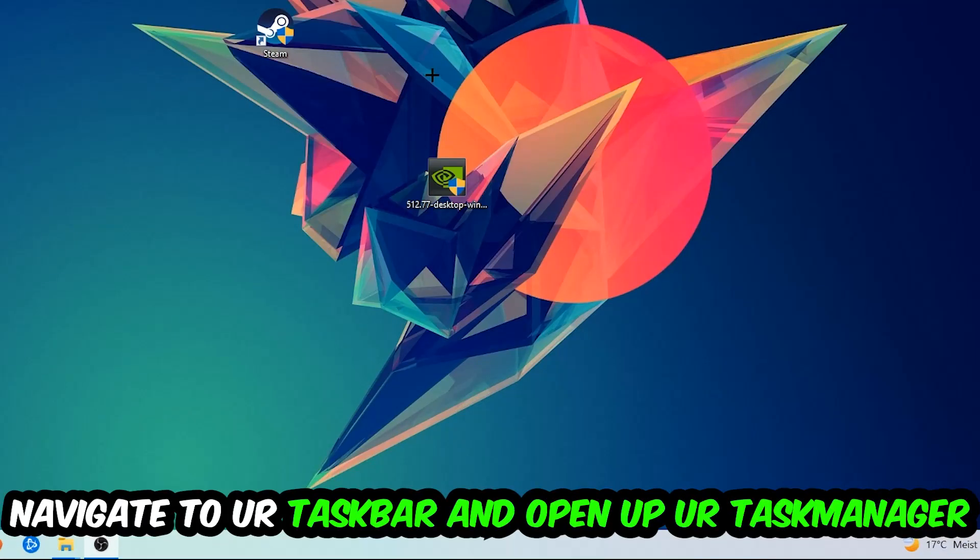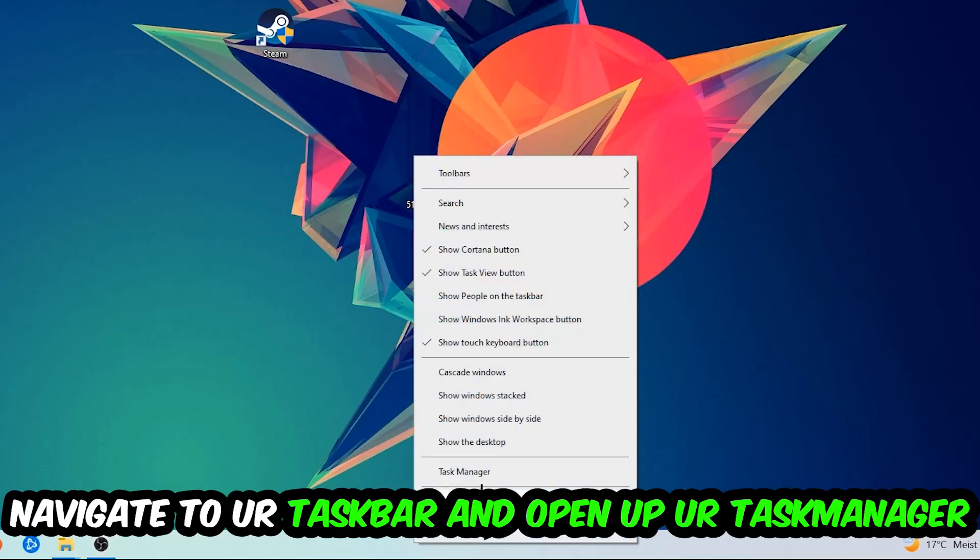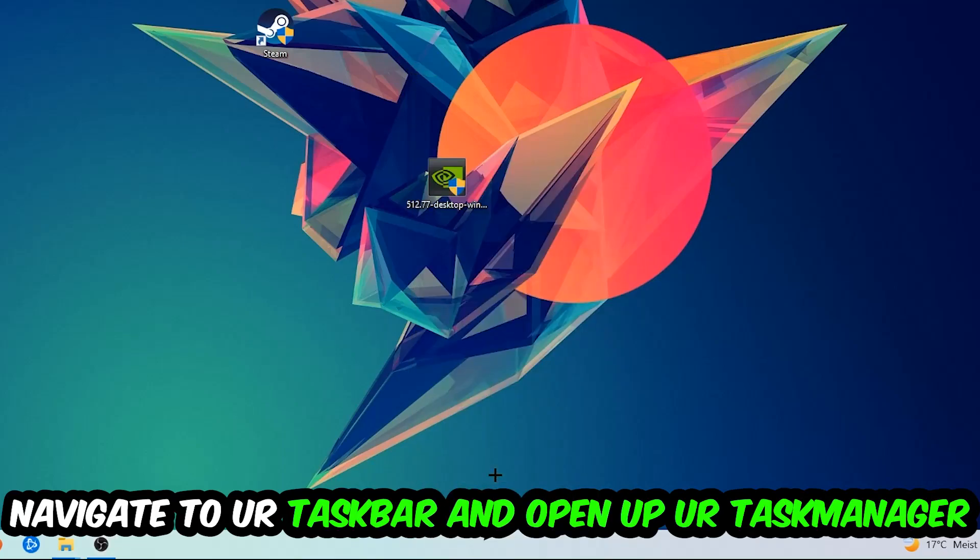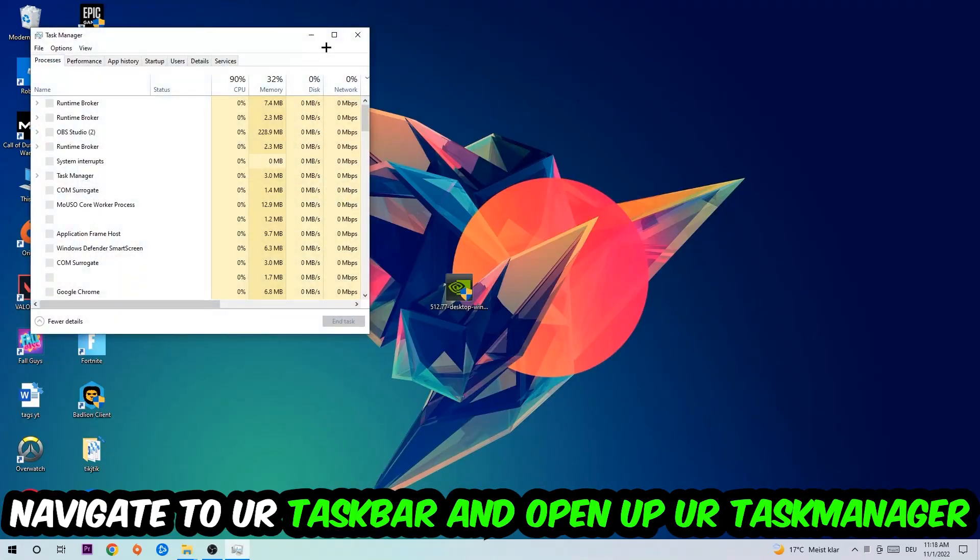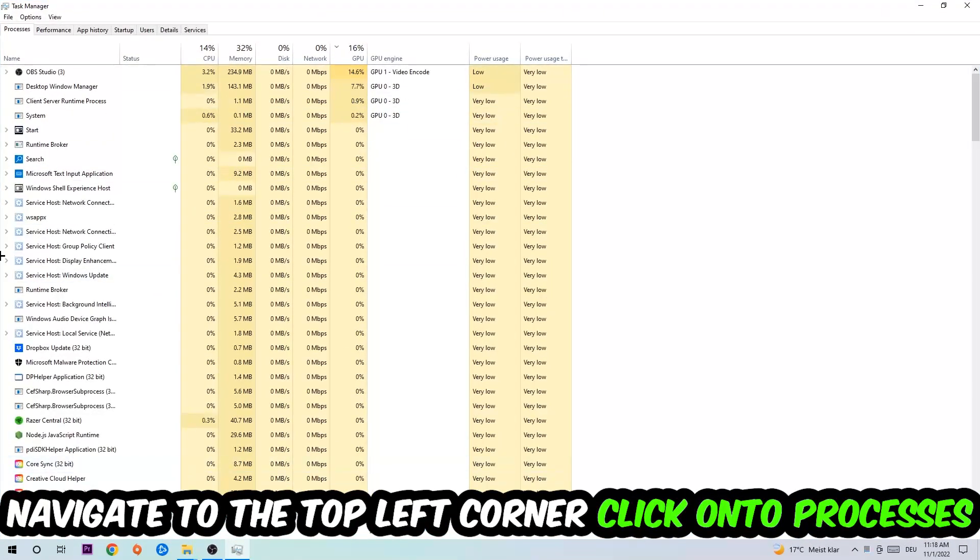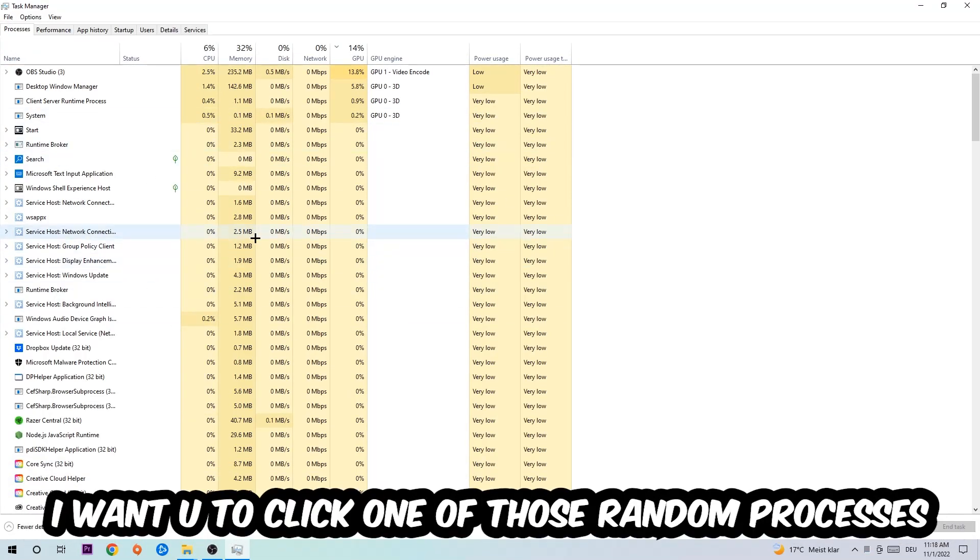Navigate to your taskbar, right-click your taskbar and open up your Task Manager. Navigate to the top left corner, click on the Processes tab. Once you click Processes, I want you to click one of those random processes, doesn't really matter which one.